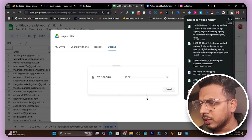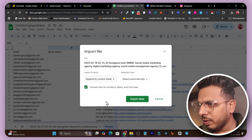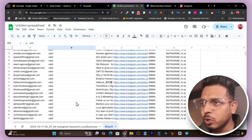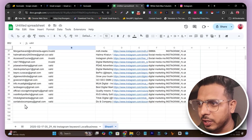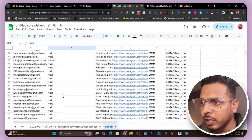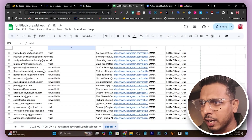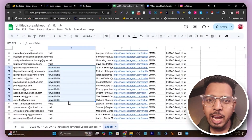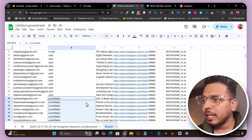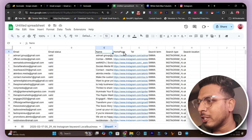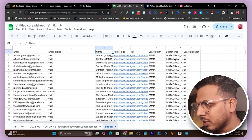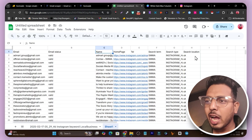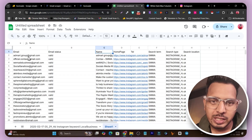Let me download the correct file and go back to import it. I'll replace the current sheet and import the data. Now I can see the correct data — I got 100 results with email validation showing: some emails are valid, some invalid, and some unverifiable. I also got extra information like username, homepage URL, search term, Instagram search type, and search location for the specific country.